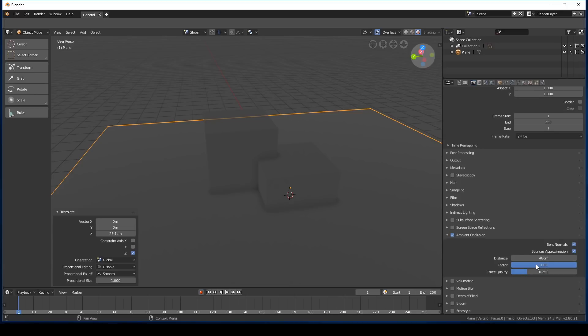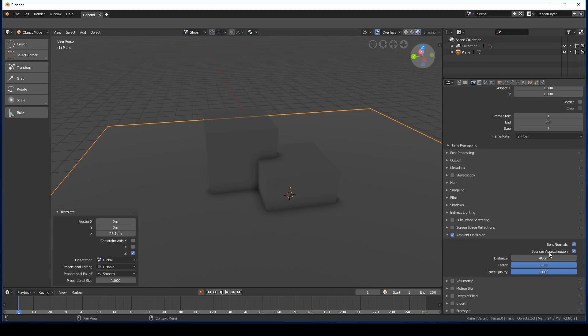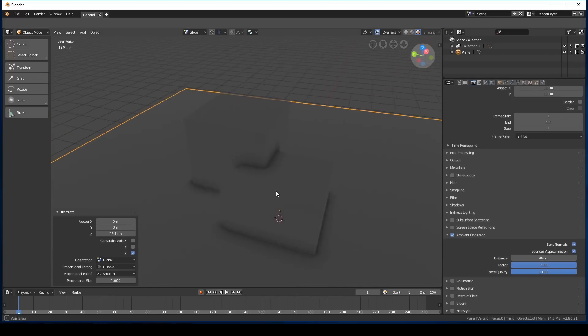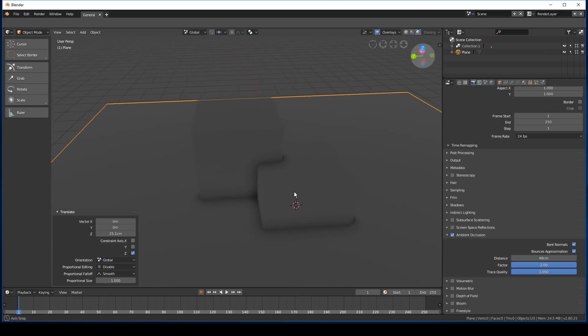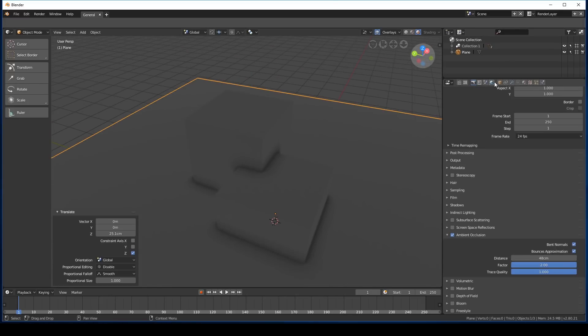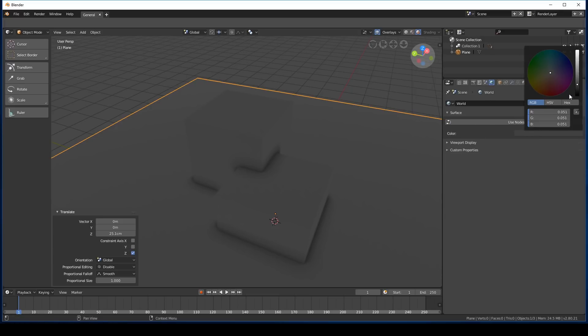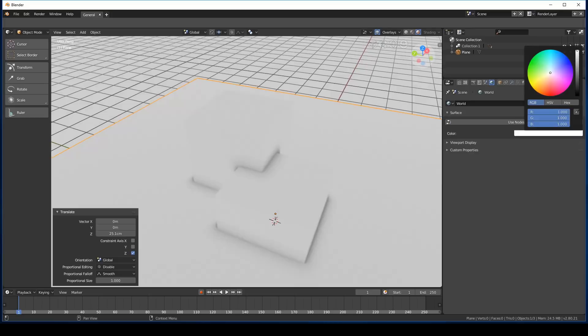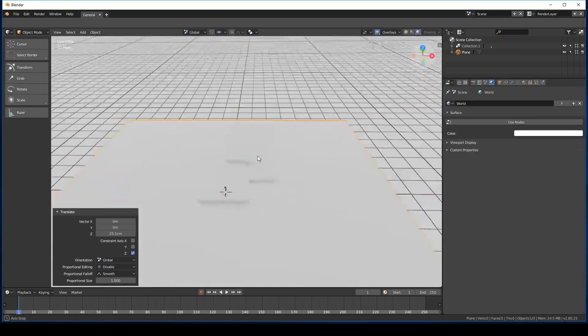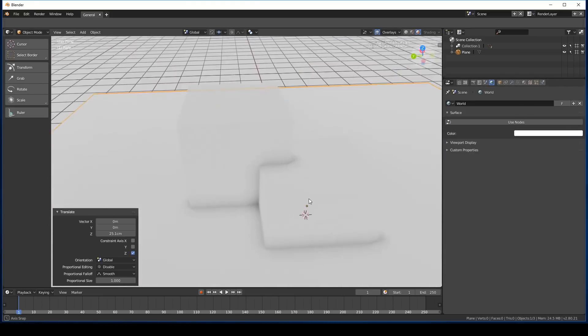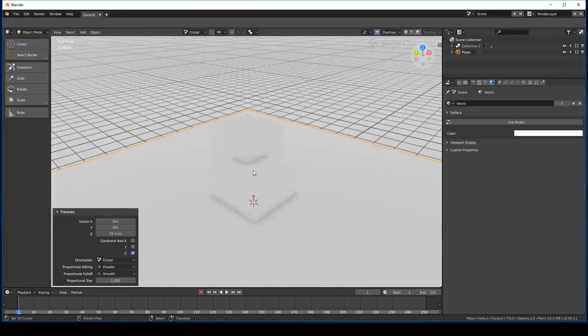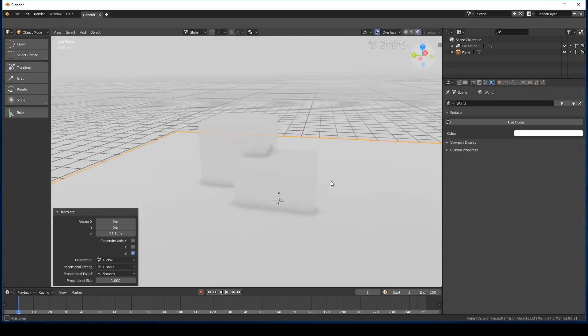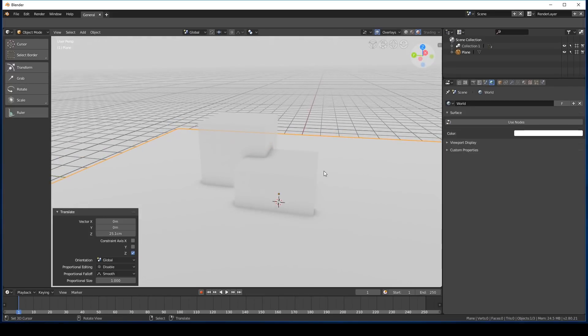We can increase and decrease the distance that the ambient occlusion spreads. We can increase and decrease the factor, which is how dark or light it is. We can even increase it to two, so it's twice as dark. Increase the ray trace quality, which makes it look a little bit better, but it's not entirely noticeable. In fact, let's just go to world settings here and just change the color of this to white so we can see things a little bit clearer. That's pretty much all I've got to say about ambient occlusion. That's how it works.